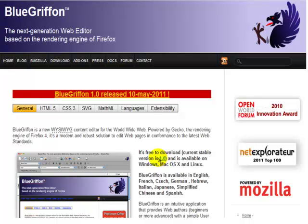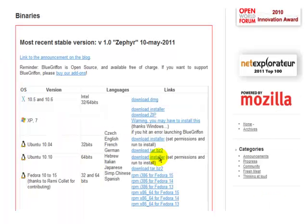Click on this download text here and the process will begin. Now most people, I'm sure, will be using the Windows version, so simply click on this link. If you're using other operating systems, then simply make the necessary choices.